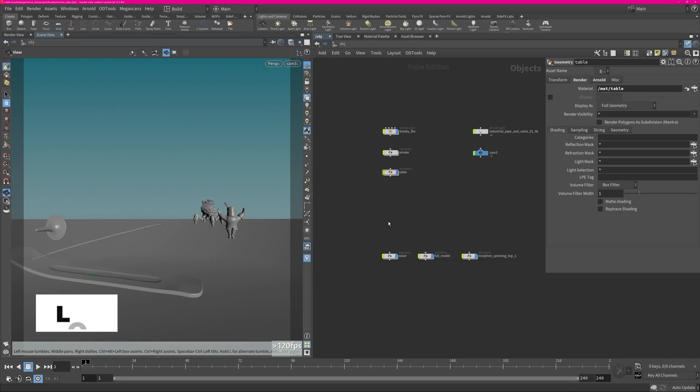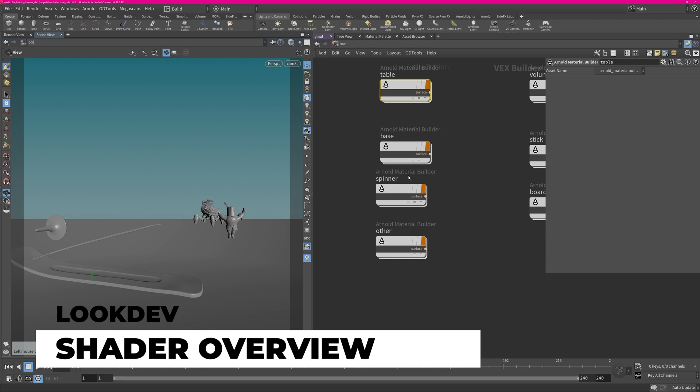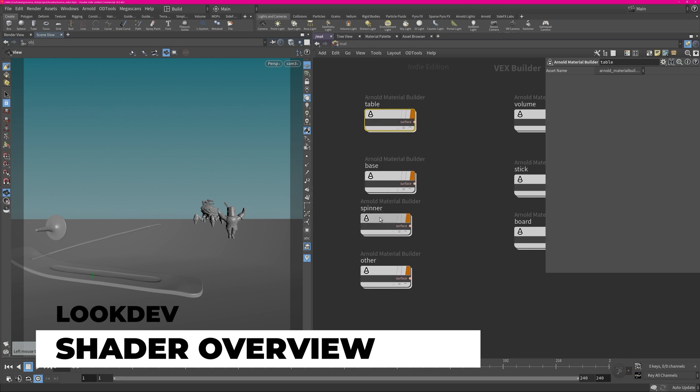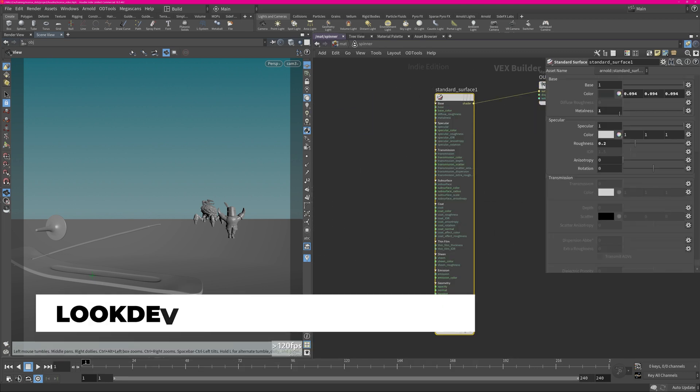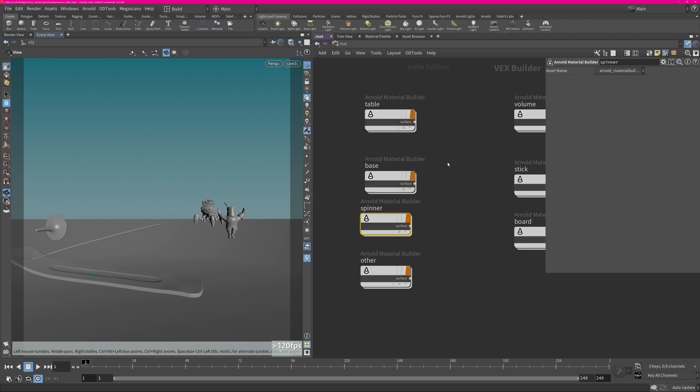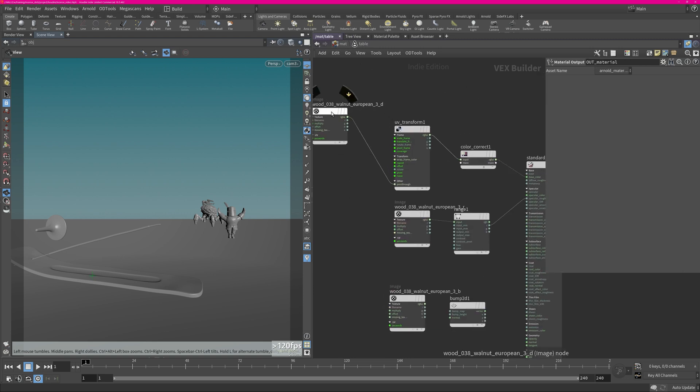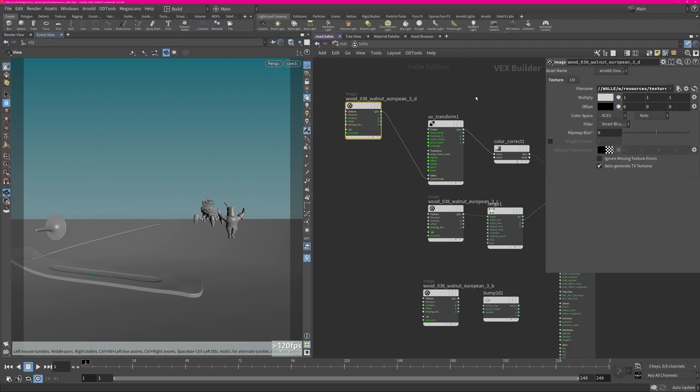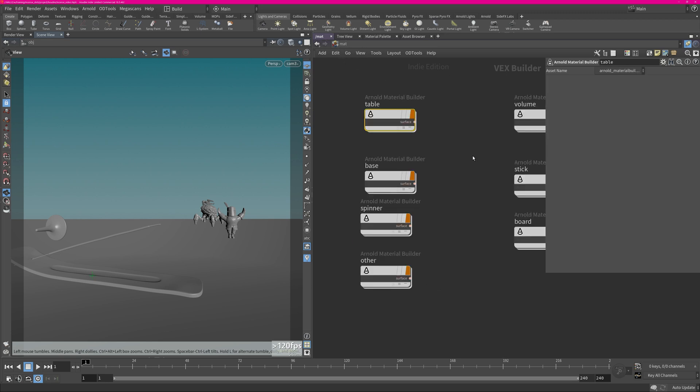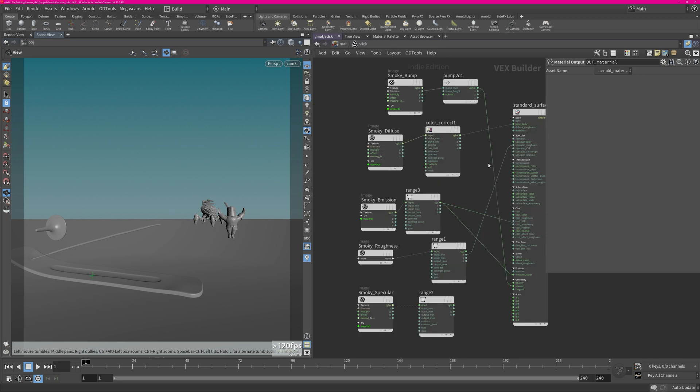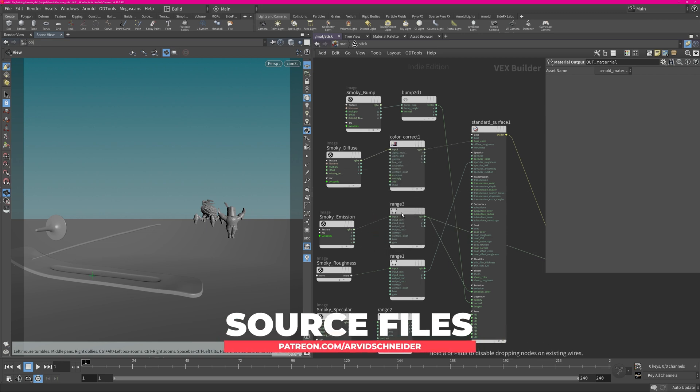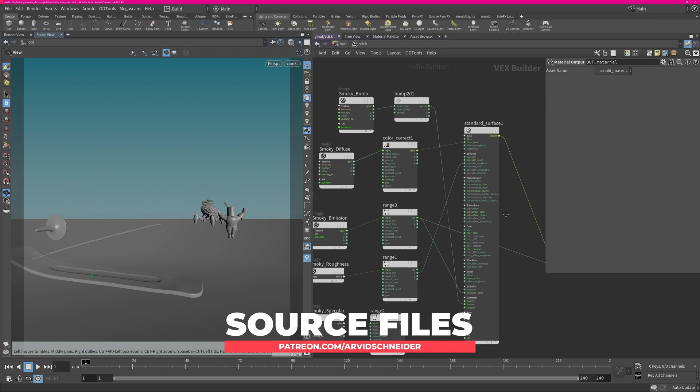For the shading these objects are very simple, there's nothing much going on. You can see we have the spinner, it's just a standard surface shader, metalness one, so we get some reflection. We have some plastic shader. The table has just some texture of a table or some wood texture with some displacement. And the same for the sticks, so these are the maps from Johnny. I didn't do too much, I just did a little bit of color correction and a little bit of ranges for the roughness and that's pretty much all I was doing.